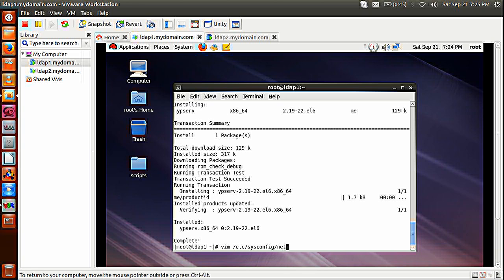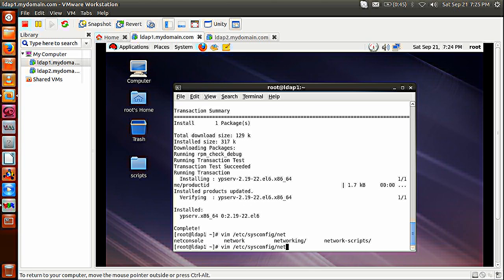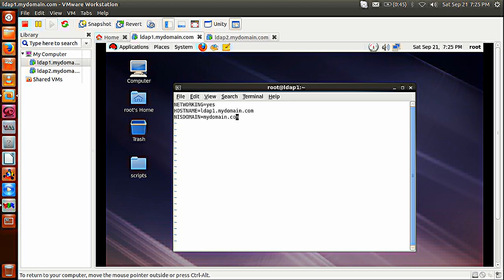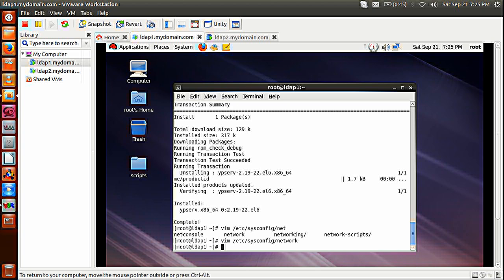So vim /etc/sysconfig/network. I will insert a new line here: NISDOMAIN=mydomain.com. That is in my case; in your case you can have anything as per your requirement. Save it.